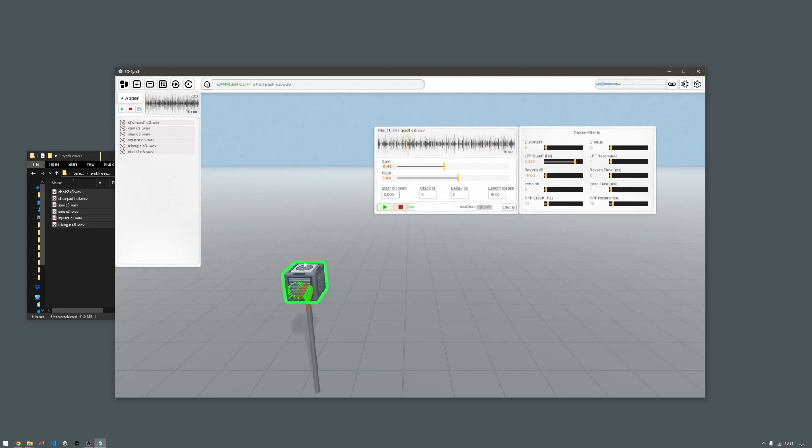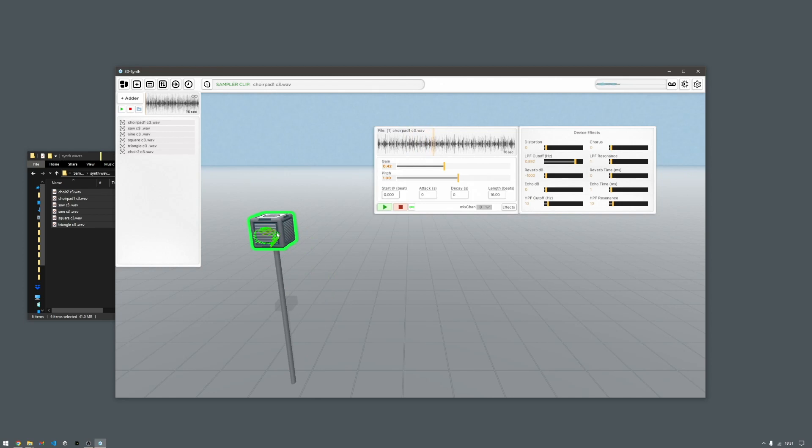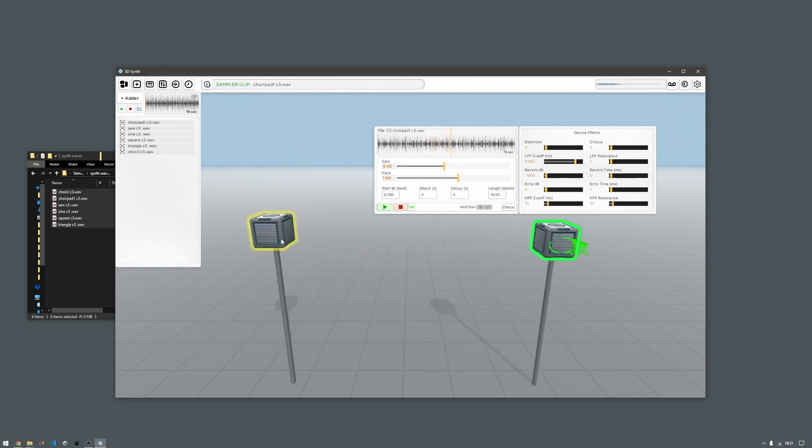And you can easily duplicate and change the pitch.